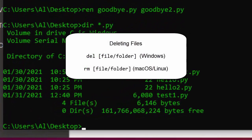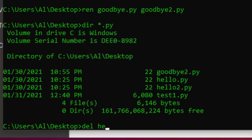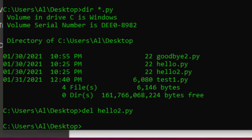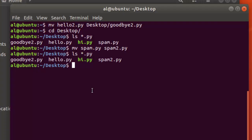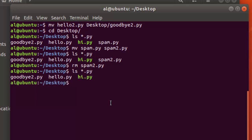To delete a file on Windows, you run the del command followed by the file you want to delete — for example, 'del hello2.py' — and that file is gone. Be careful on the command line because this doesn't send the file to the recycle bin — it just deletes it. On Linux, deleting is done by the rm command — 'rm spam2.py' — and the file is deleted.